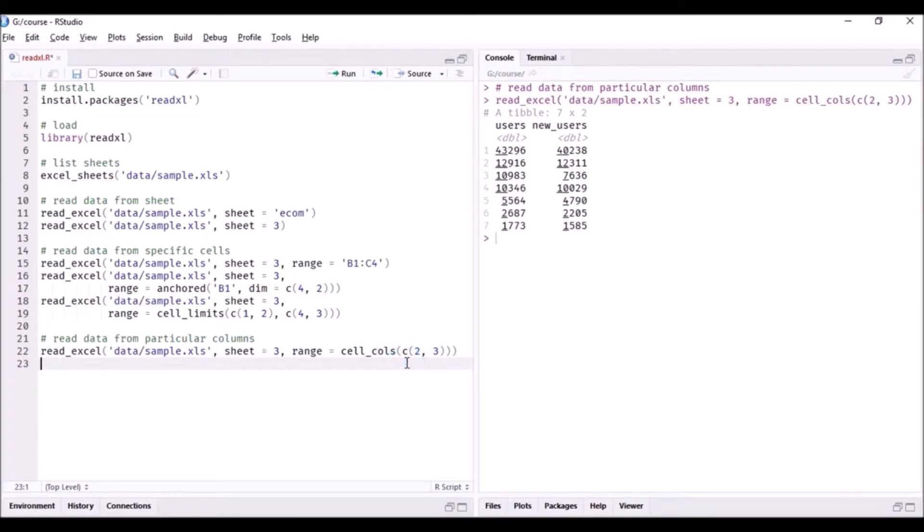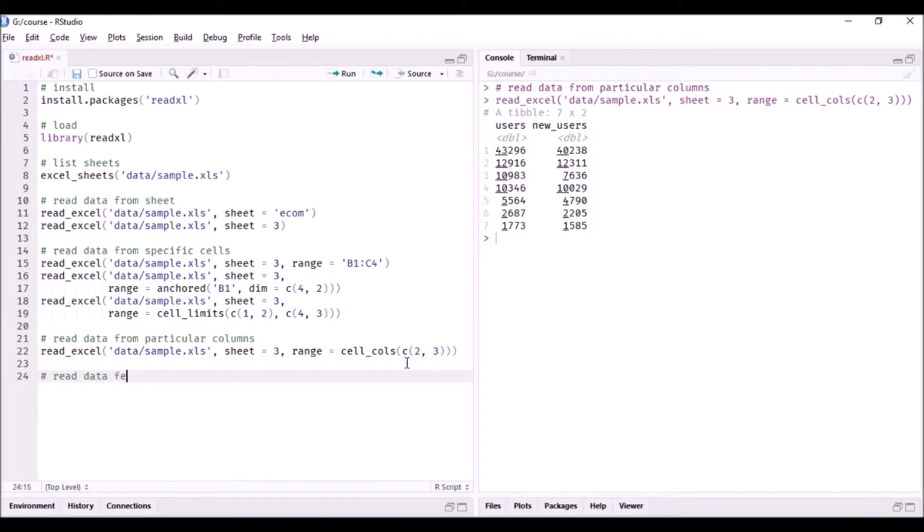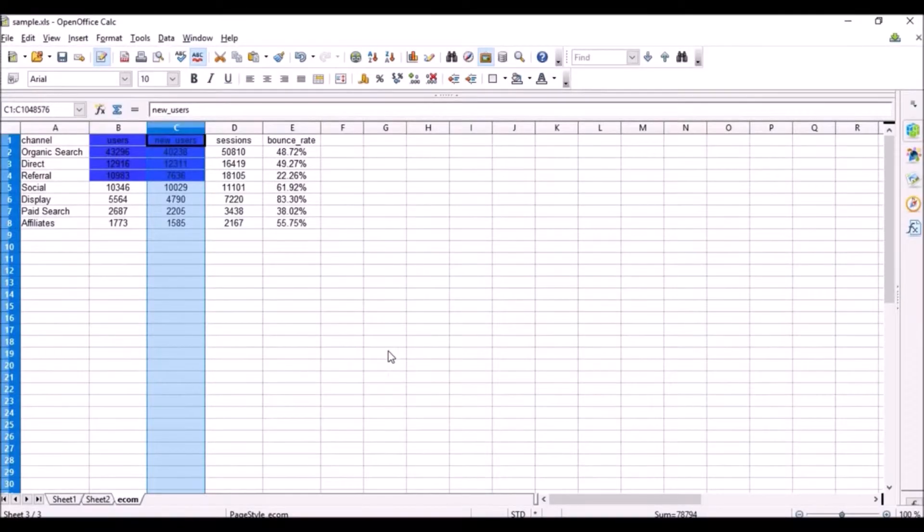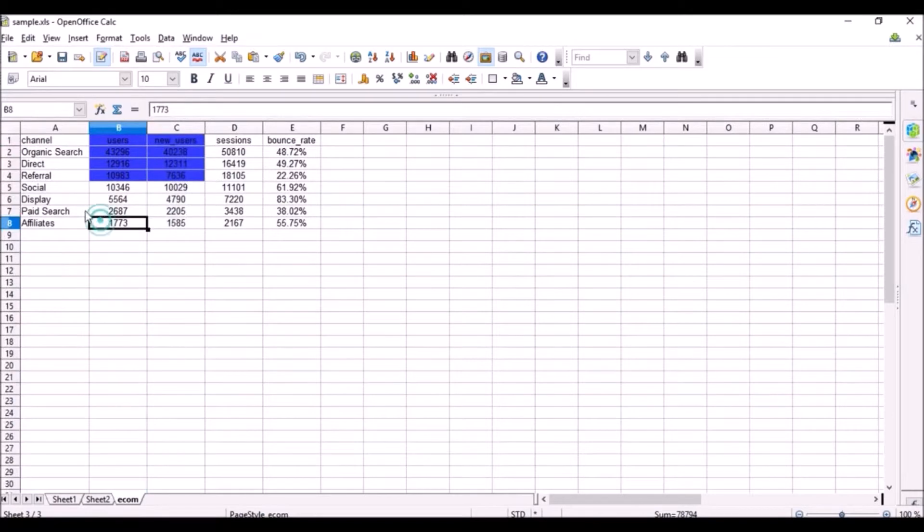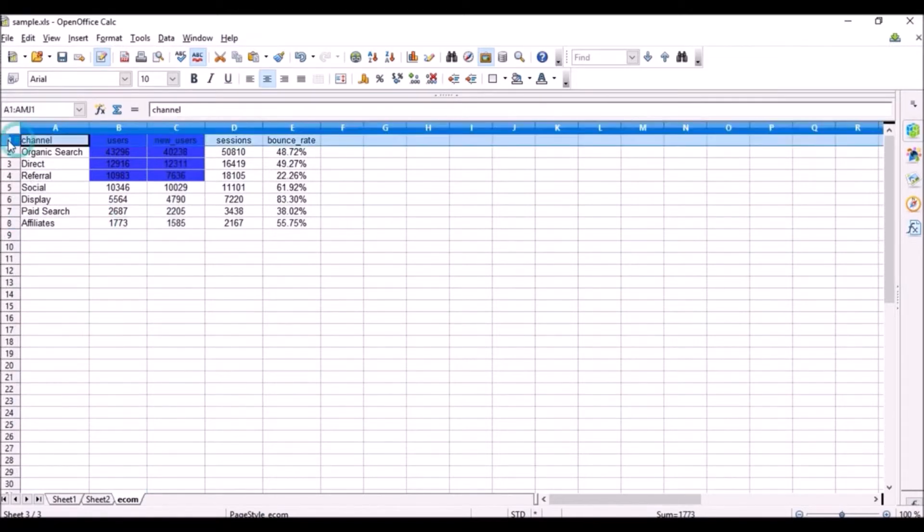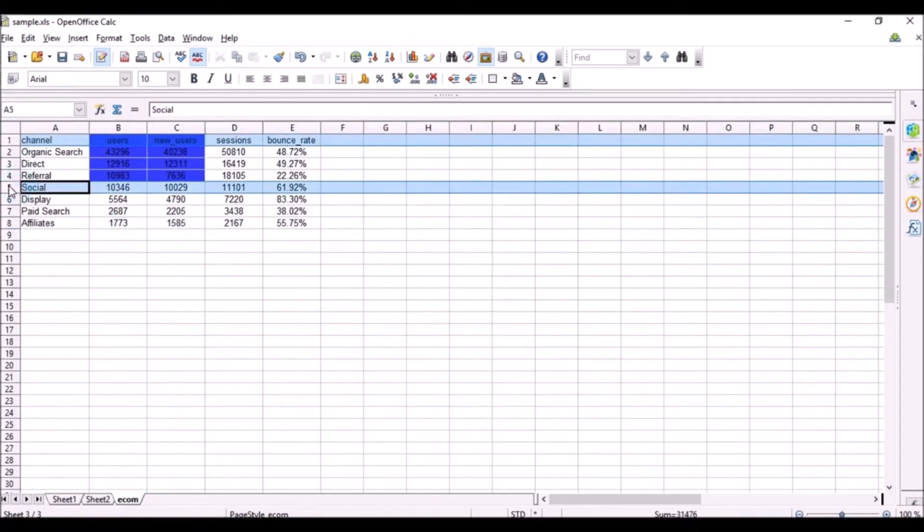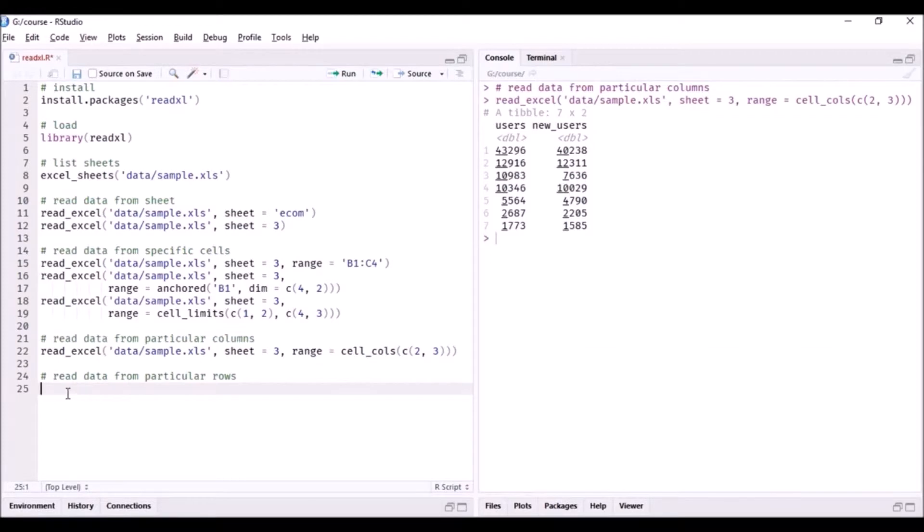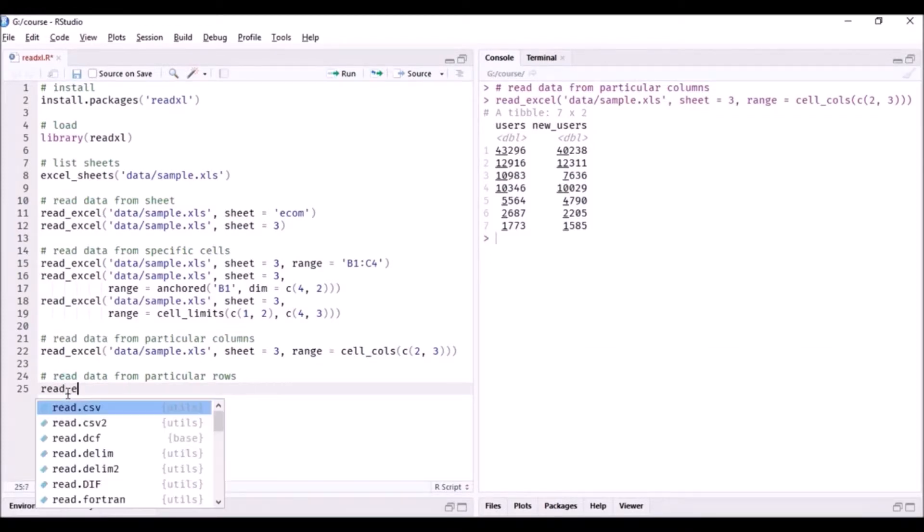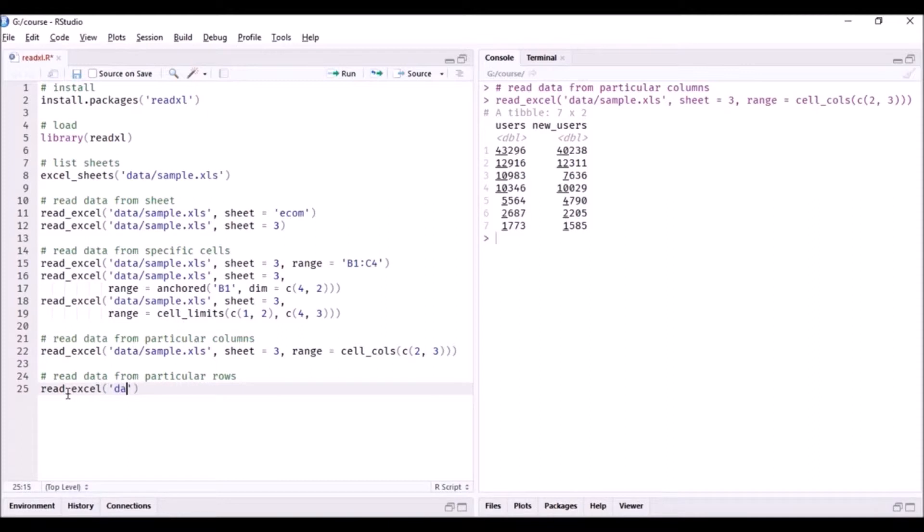And within that you specify the columns from which the data has to be read. Similarly, we can read data for particular rows. Let us say we want to read data from row one to row five - that is the first five rows including the column name. We will use read_excel, sheet equals three.